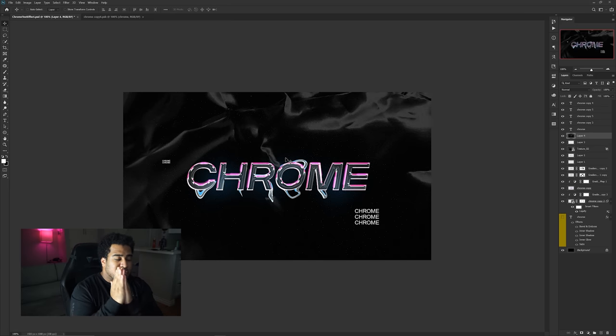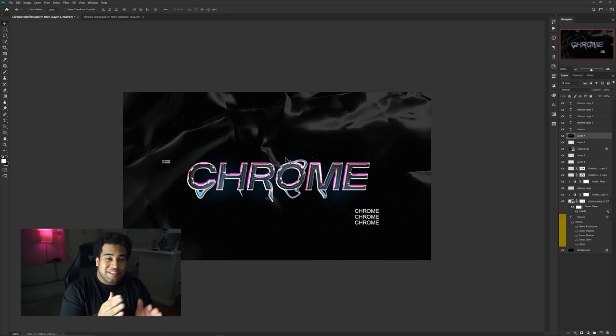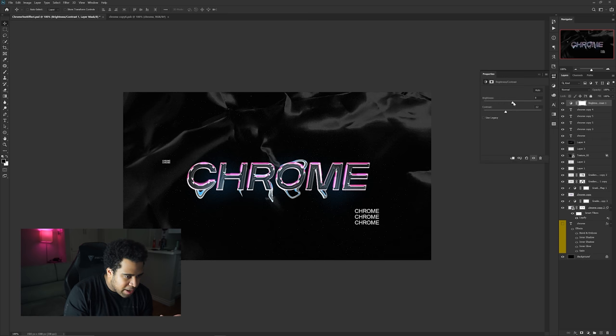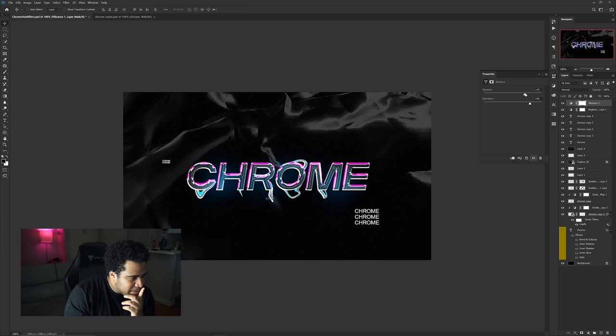The text effect is pretty much done. You can add lens flares or anything else — the world is yours. I'd also add a Brightness/Contrast adjustment and maybe some Vibrance. If you enjoyed today's video leave a like, and if you have a cool name for this effect or ideas for future tutorials drop them in the comments. Check out my other text effect tutorials on my channel as well.